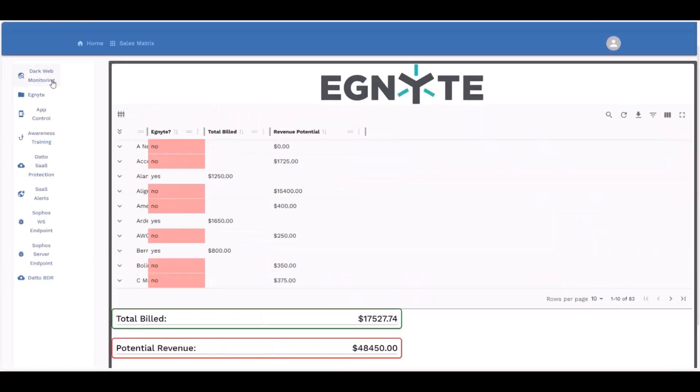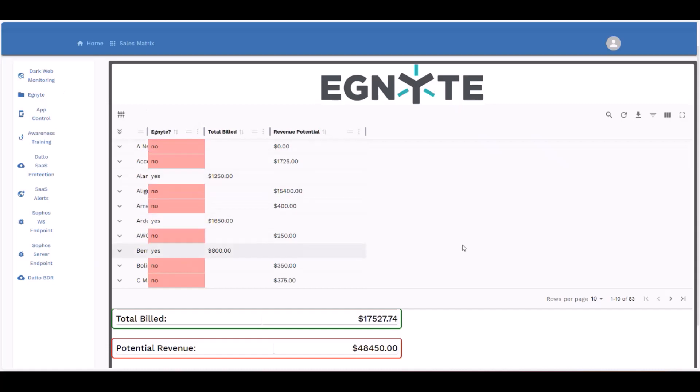If you notice, we have all of the applications for our core solutions listed here on the left. If you click any of these, it's going to take you to an application-specific page inside of our web app.